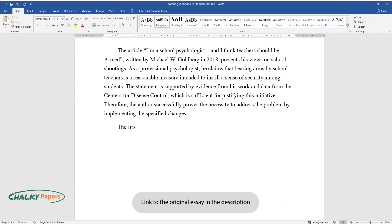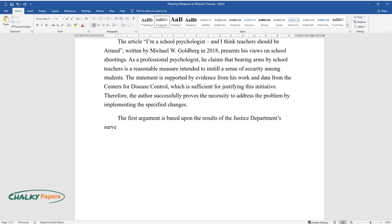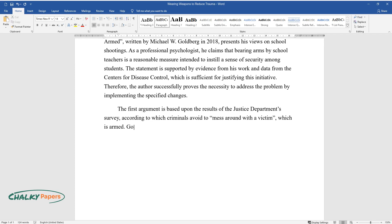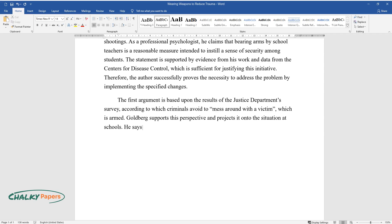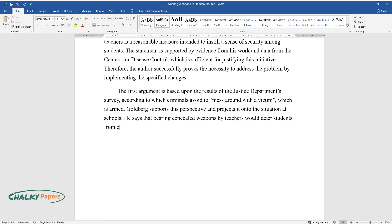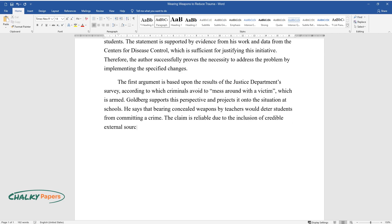The first argument is based upon the results of the Justice Department survey, according to which criminals avoid to mess around with a victim which is armed. Goldberg supports this perspective and projects it onto the situation at schools. He says that bearing concealed weapons by teachers would deter students from committing a crime. The claim is reliable due to the inclusion of credible external sources.